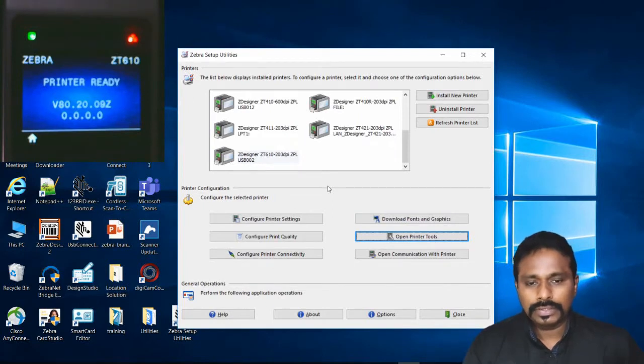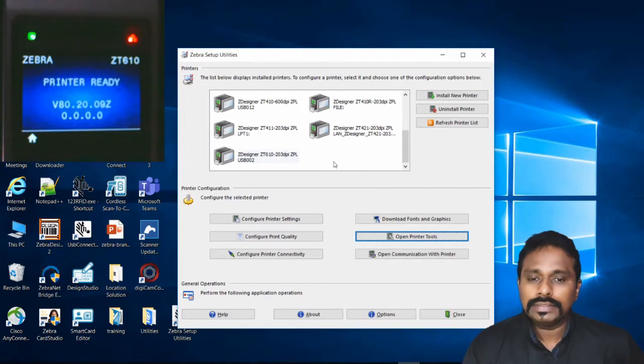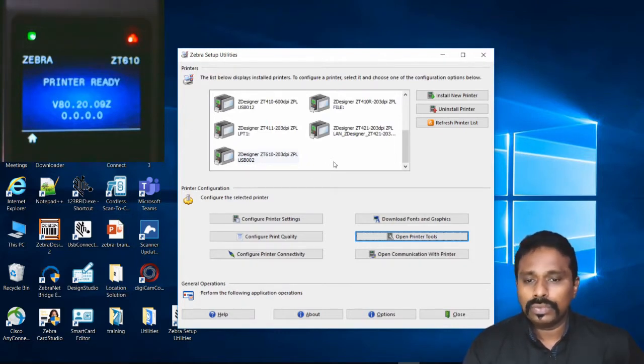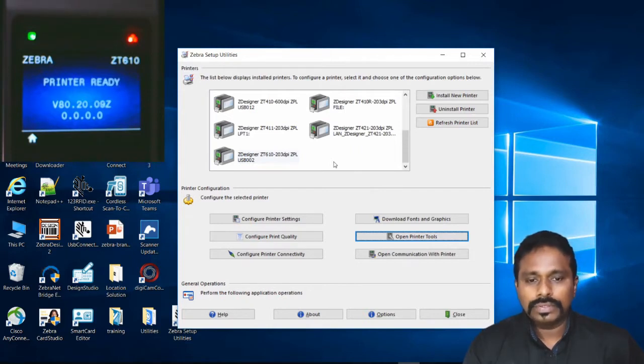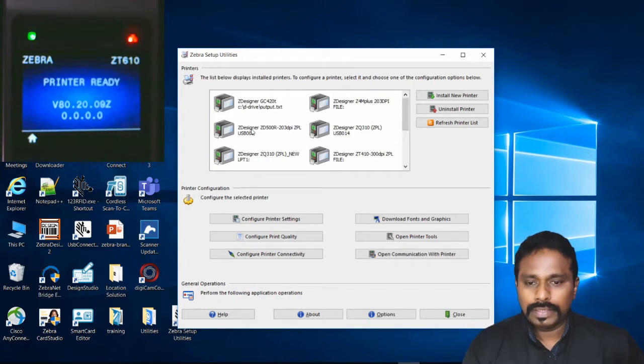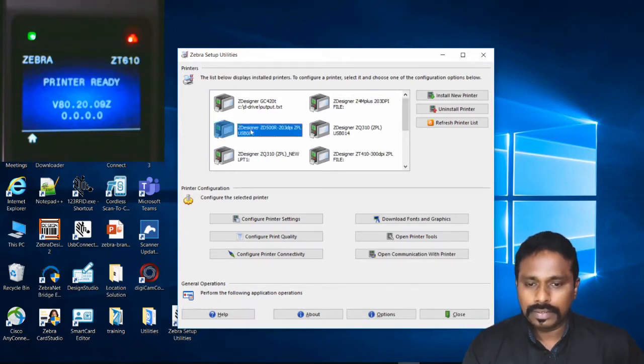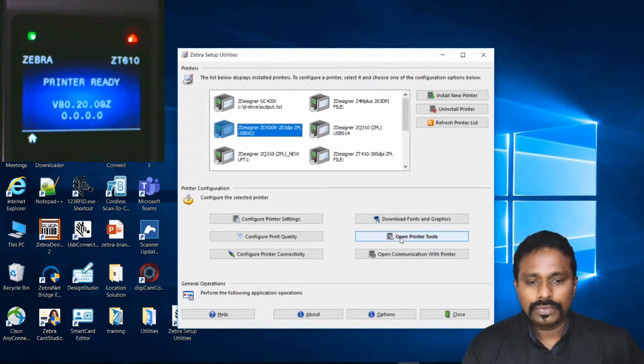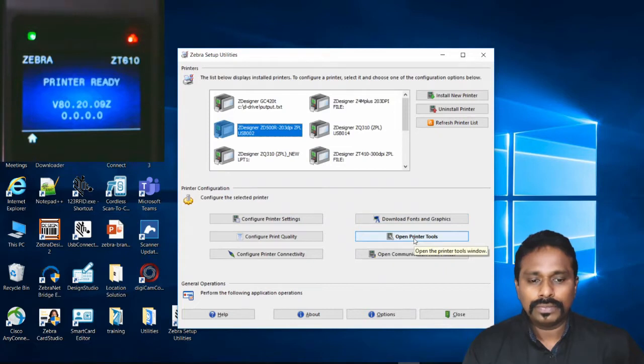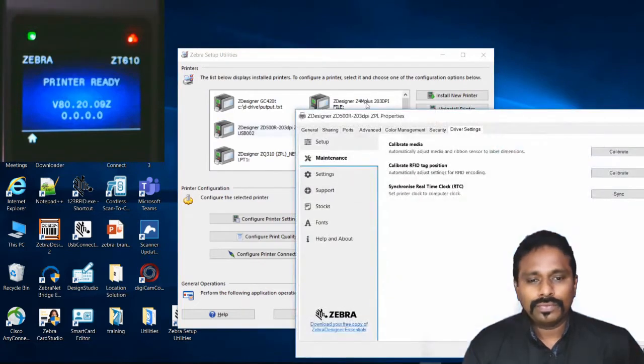Now my next part is to show you how to send it to the latest drivers. The one that you saw right now is actually the old version of the driver. If you have downloaded and installed the latest driver, the Send File option will be completely different. This is the latest version of the driver. I select it and go to Open Printer Tools.